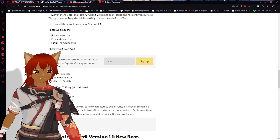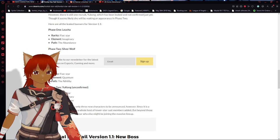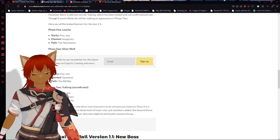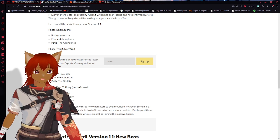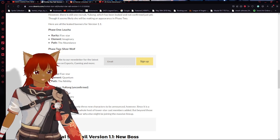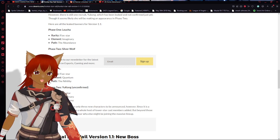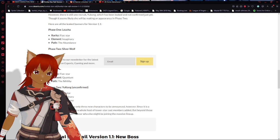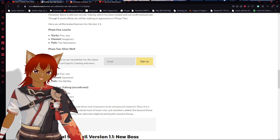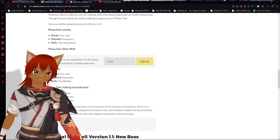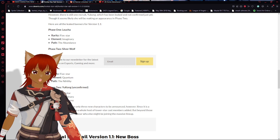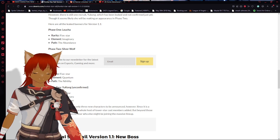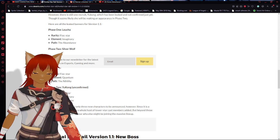Before we get into this, please leave a like and subscribe to the channel if you want to see more news when it comes to Honkai Star Rail - who you should pull and all that good stuff. I'm gonna try and keep up with current news or leaks or whatever might be coming out.